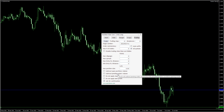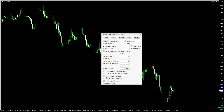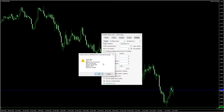The do not apply stop loss check box will tell the EA to omit the trade's SL. The do not apply take profit check box will similarly tell the EA to omit the trade's TP. The ask for confirmation check box turns on a confirmation pop-up dialog for trades you make — like this.